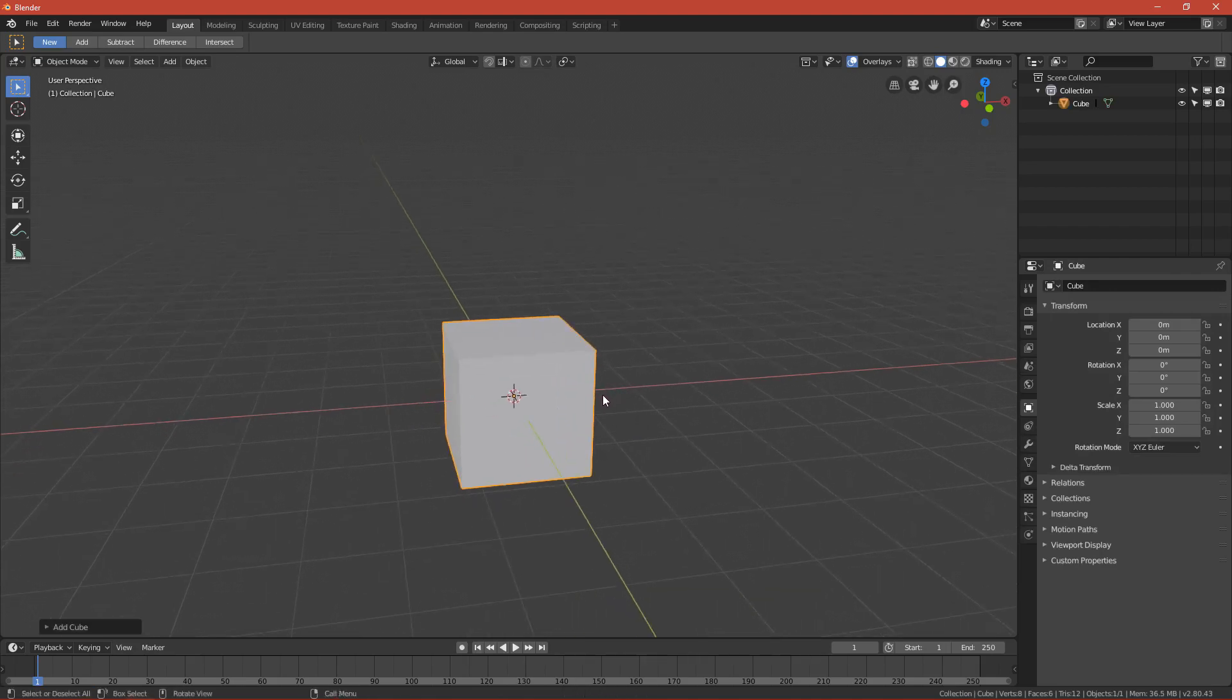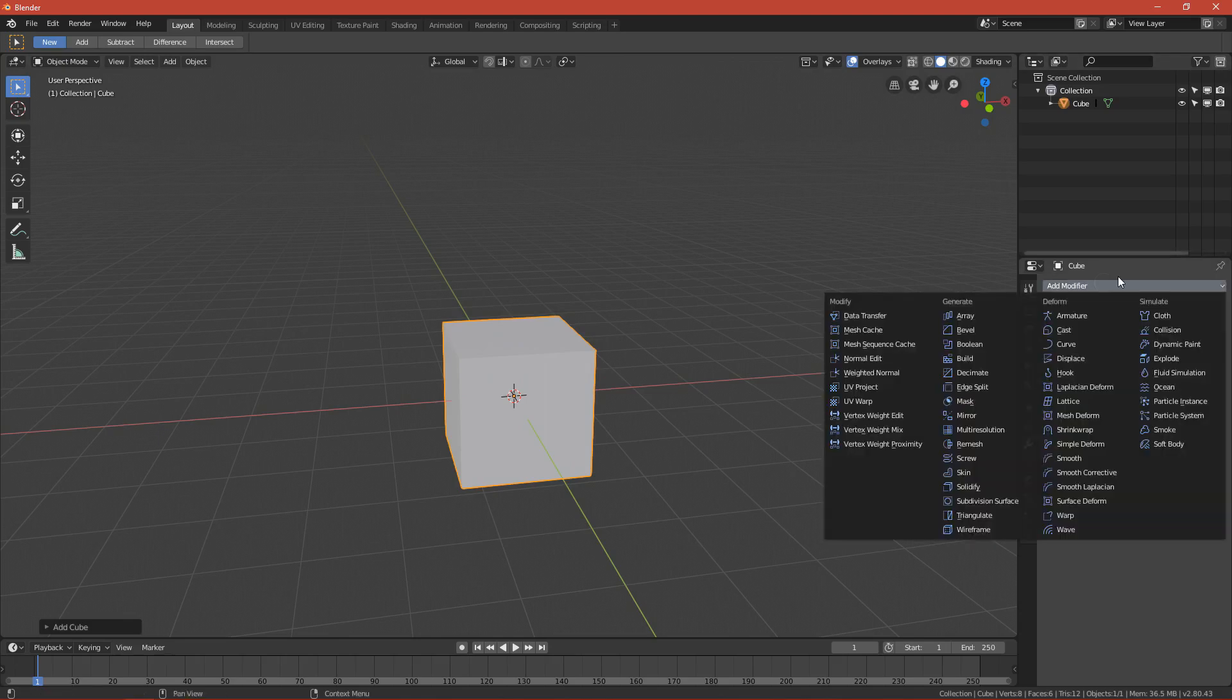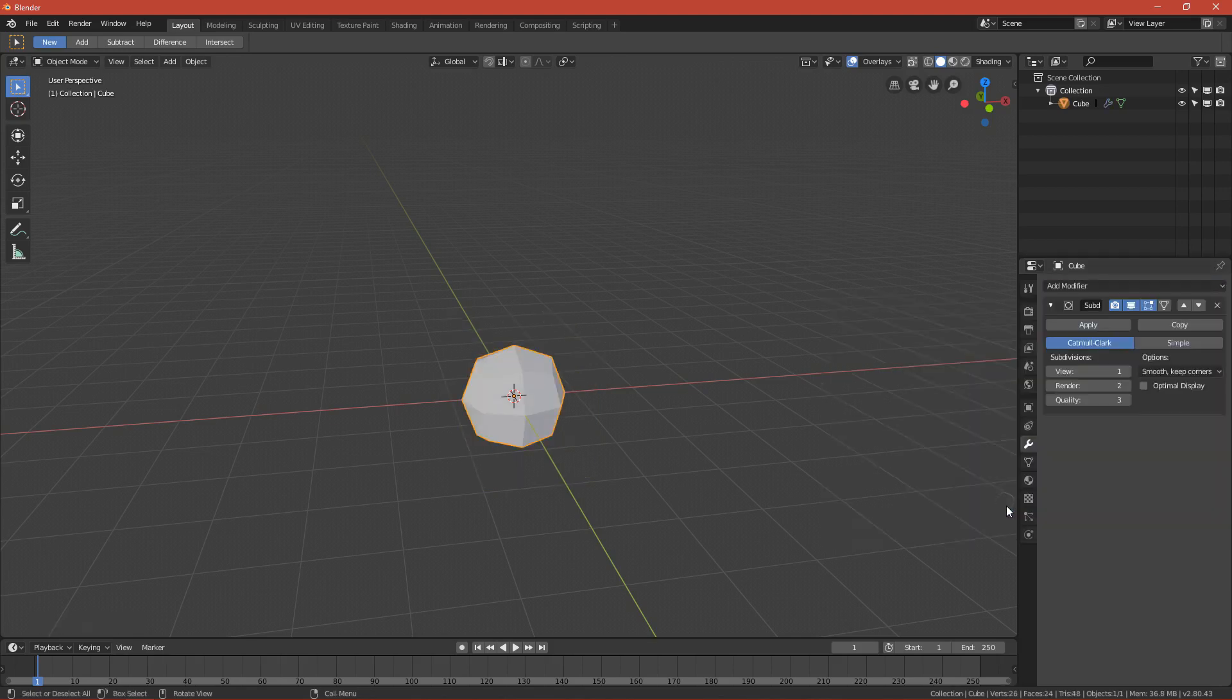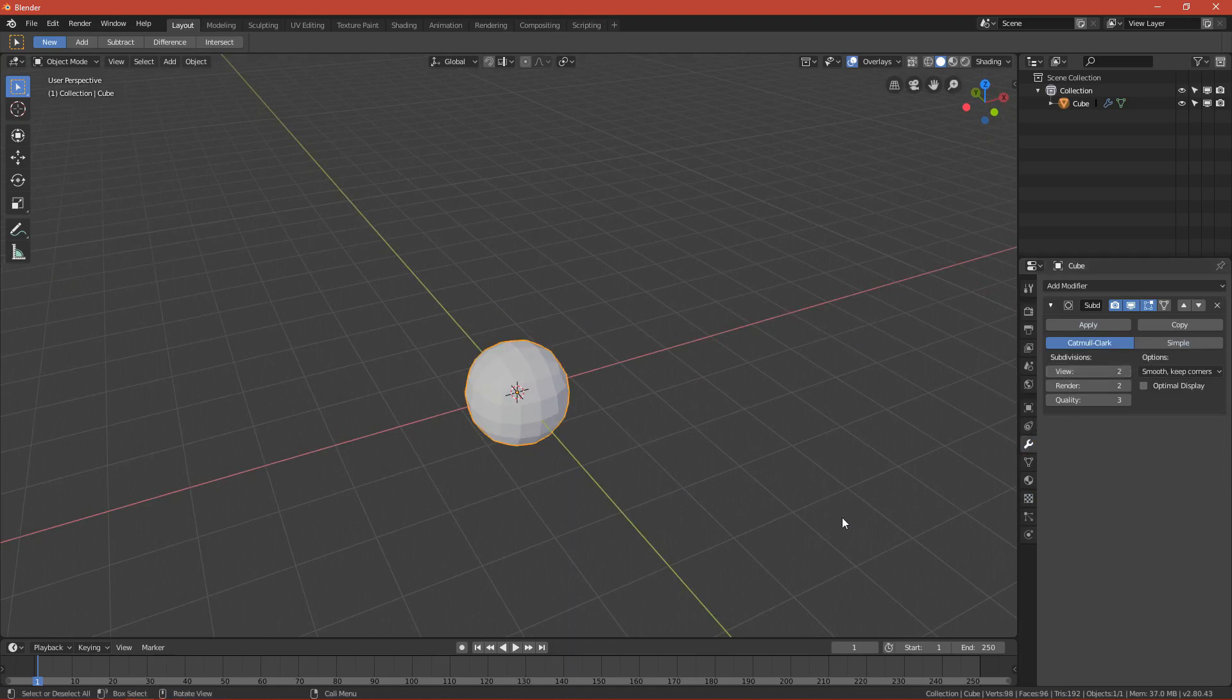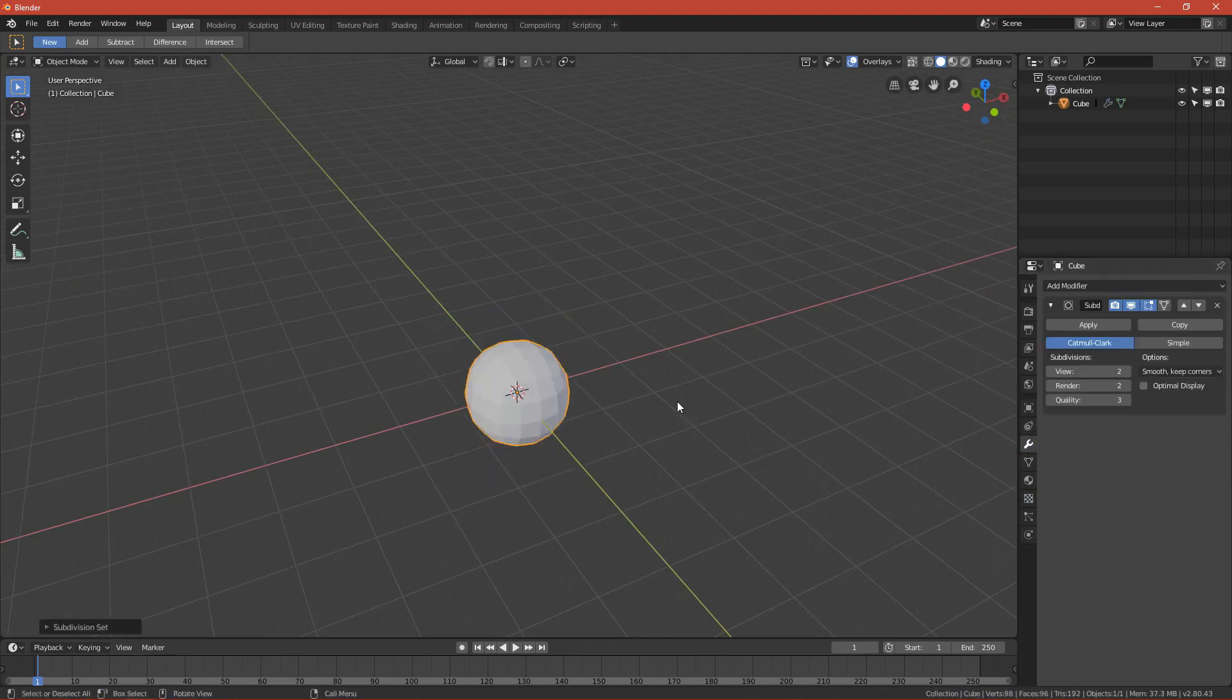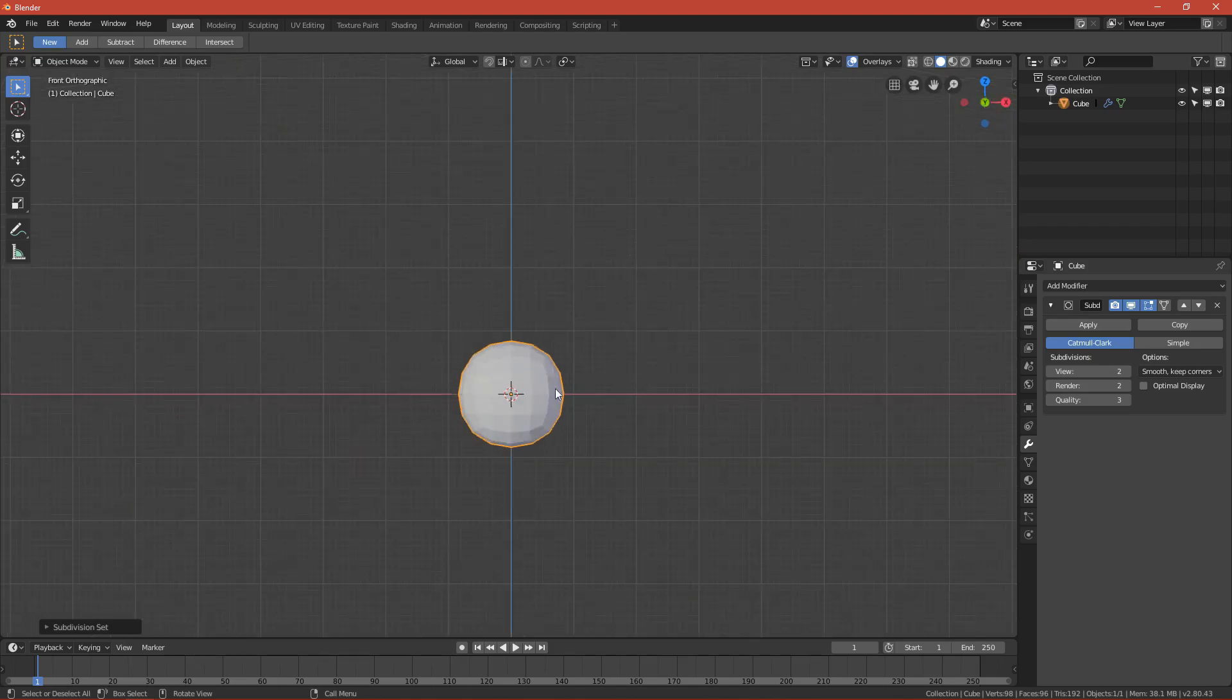Now we want to create a basic shape for the rock. Go to Modifiers, add modifier, and select Subdivision Surface. Subdivide it two times. The shortcut is pressing Ctrl+2 or 1 to change the level of subdivision. Press Ctrl+2, then click Apply.